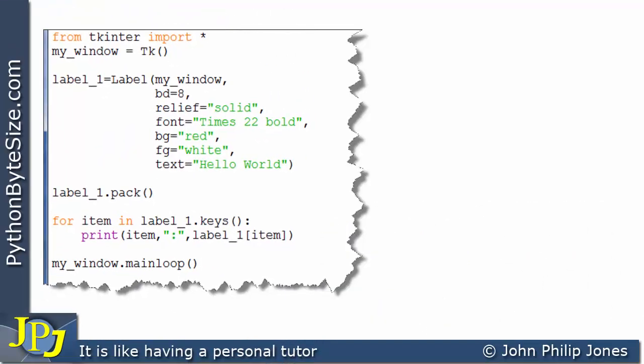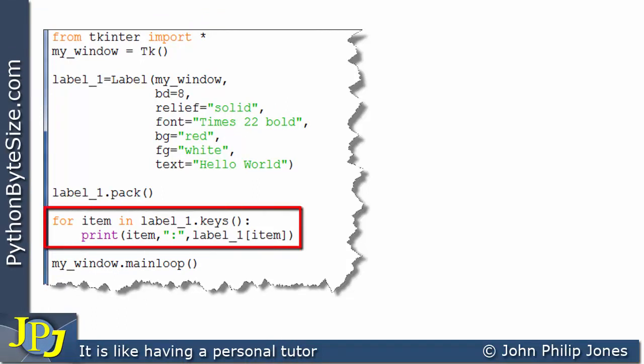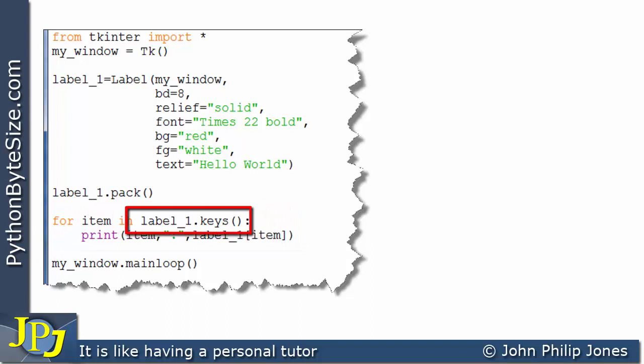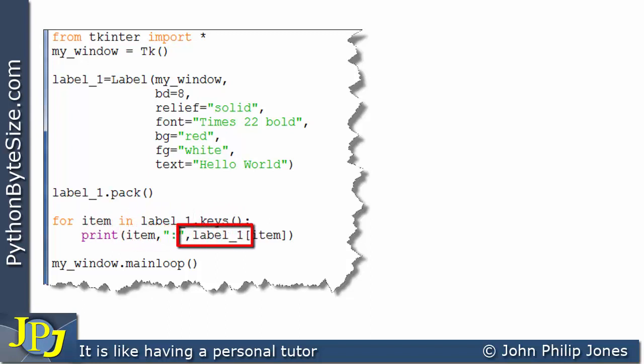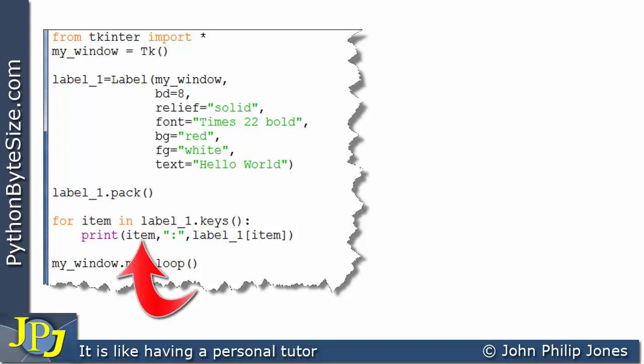I've amended the program by putting in a for loop as you can see here. What this for loop is going to do is go to each of the keys in turn and this message will return all of the keys in label_1. We're going to pick off each item in turn, print that item, then print the colon, and then this is going to get the value associated with that item. So this will display the key and this will display the value.